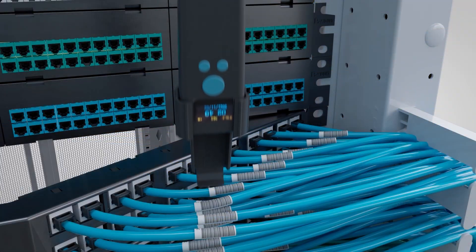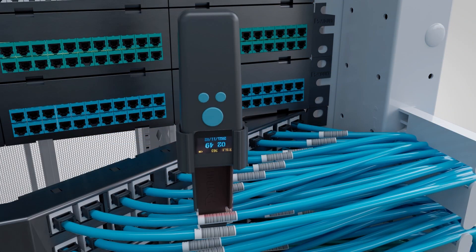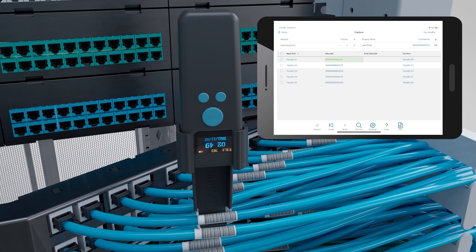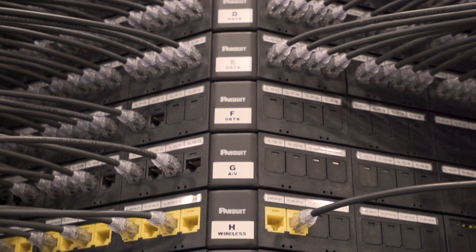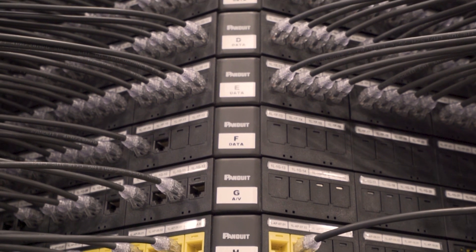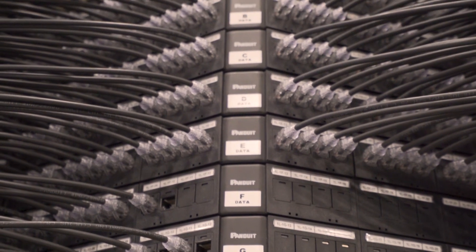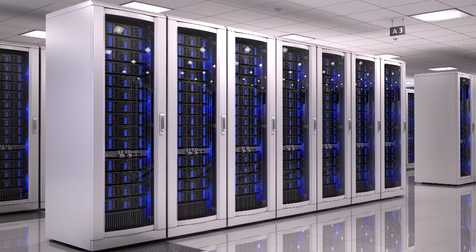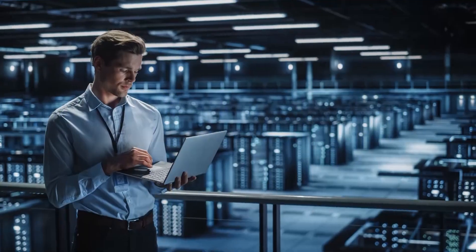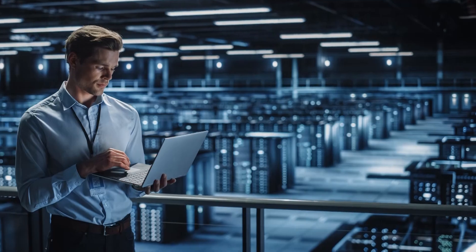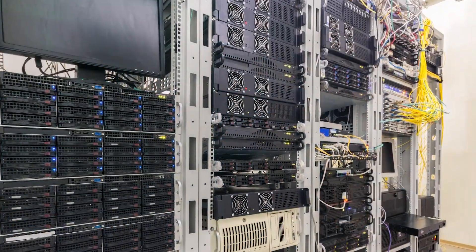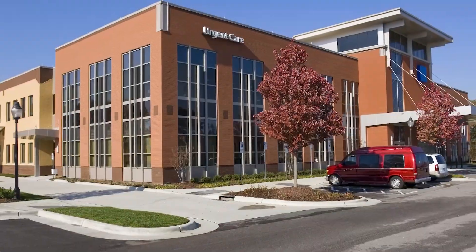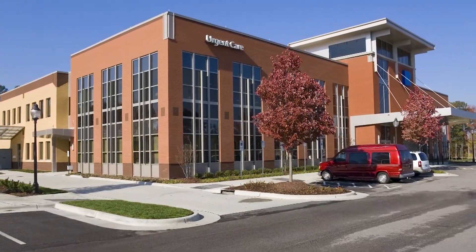It quickly documents cable installations without manual data entry. This system provides significant time and cost savings. It is suited for any place where patch core documentation is necessary, including data centers, multi-tenant data centers, telecom rooms, edge deployments, and remote locations.